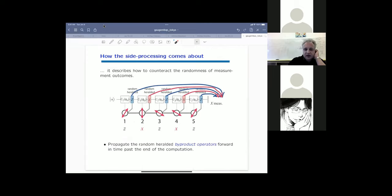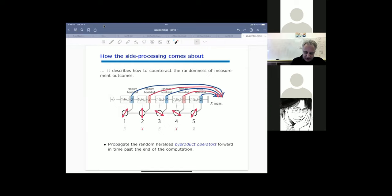We are now moving from dimension two to dimension one, where we will spend considerable time — dimension one is always simpler. For a 1D cluster state with five qubits, the circuit model interpretation gives five operations: alternating rotations about the z-axis and x-axis. Five cluster qubits, five rotations — every measurement gives rise to one such rotation. All of this is preceded by preparation in an eigenstate of sigma-x and followed by measurement in the x-basis. This is the circuit model interpretation of measurement-based computation on a 1D cluster.